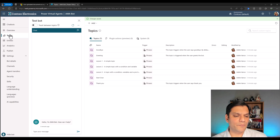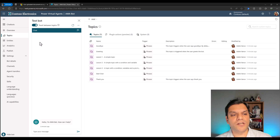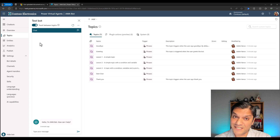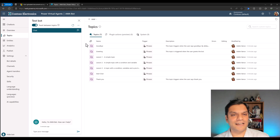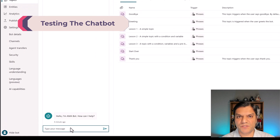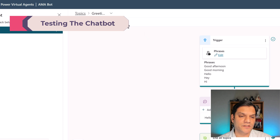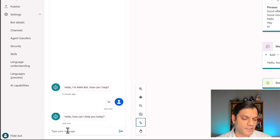I'll go back to my topics. For the sake of this test, I want to toggle on 'Track between topics' because it's very interesting to see how this works and from which topic it jumps. Remember, I did not create a new topic for this — these are the seven out-of-the-box ones. I'll come to the test bot at the bottom and start my conversation by just saying 'hi.' It automatically switches over to the greetings topic.